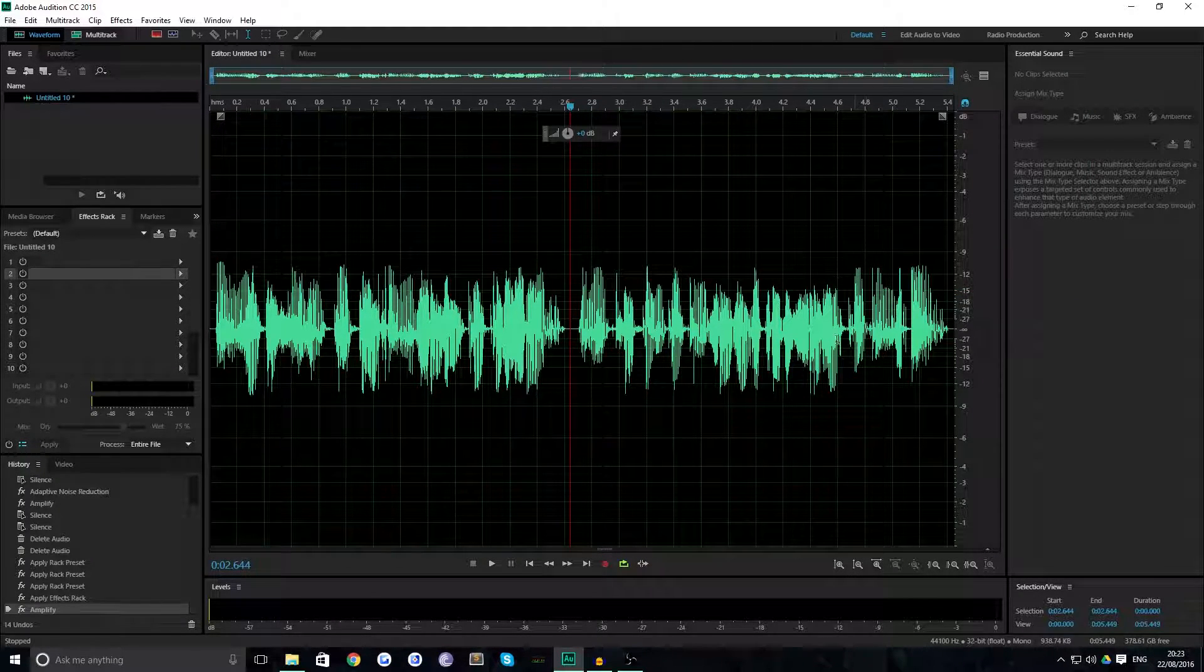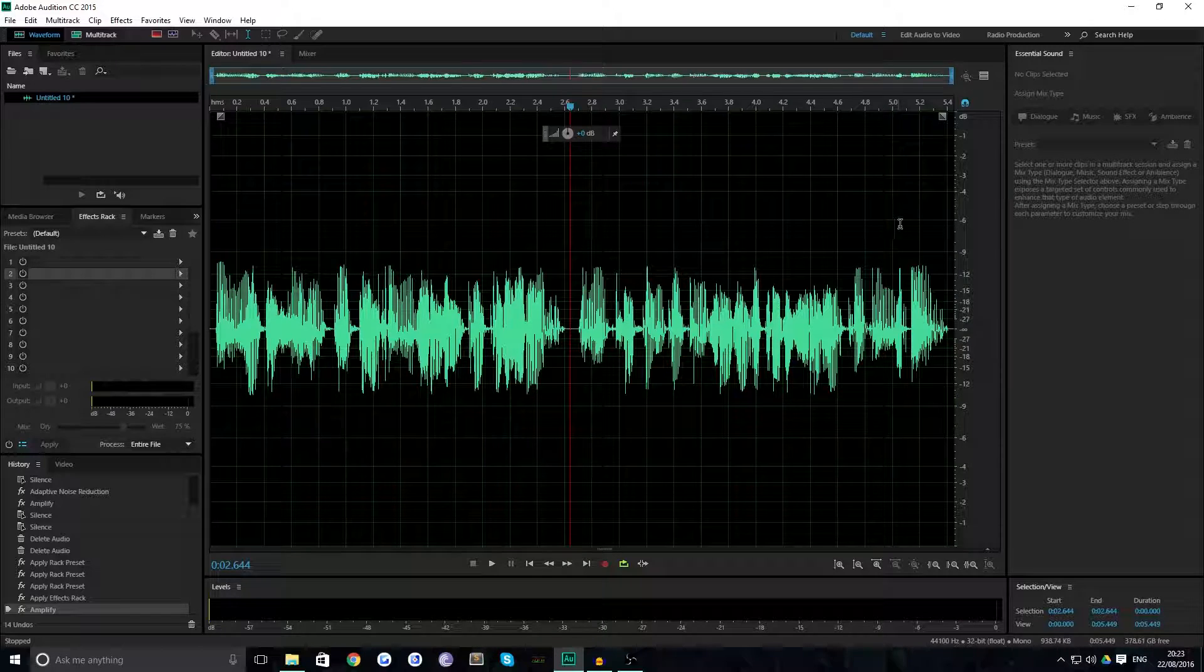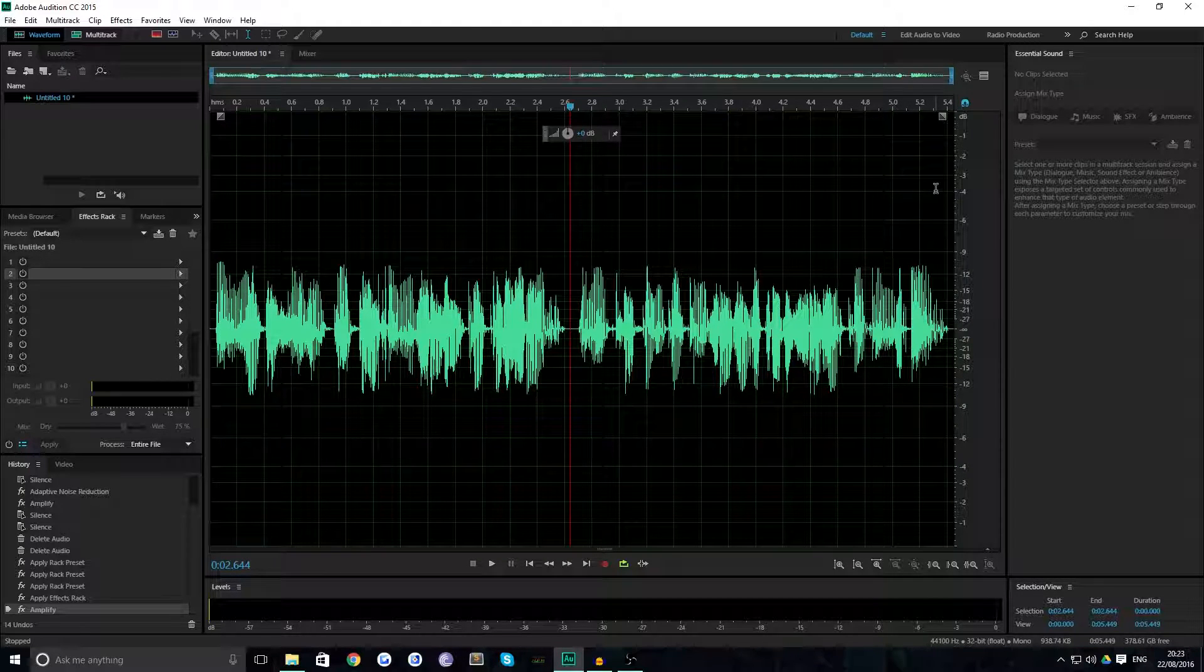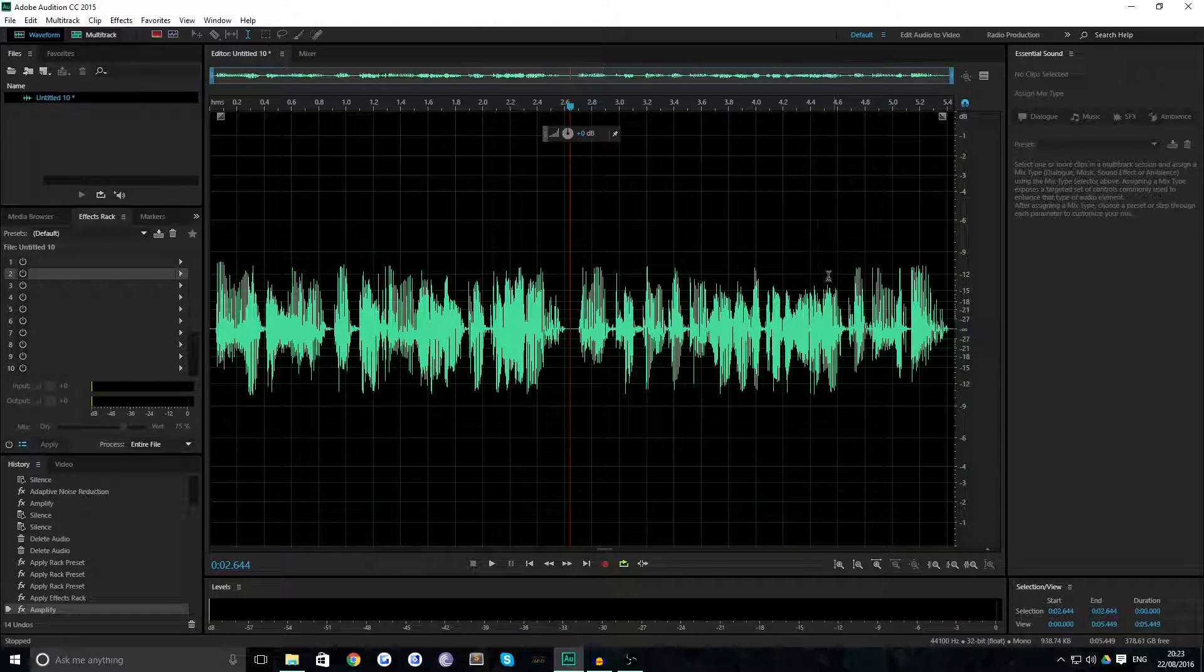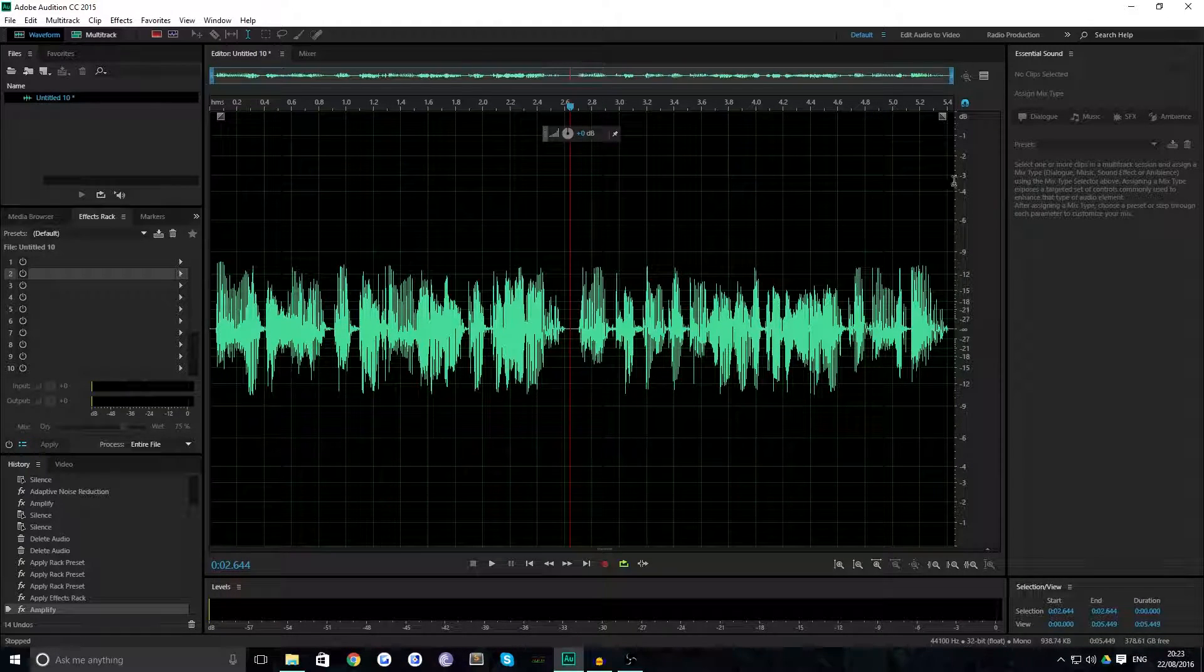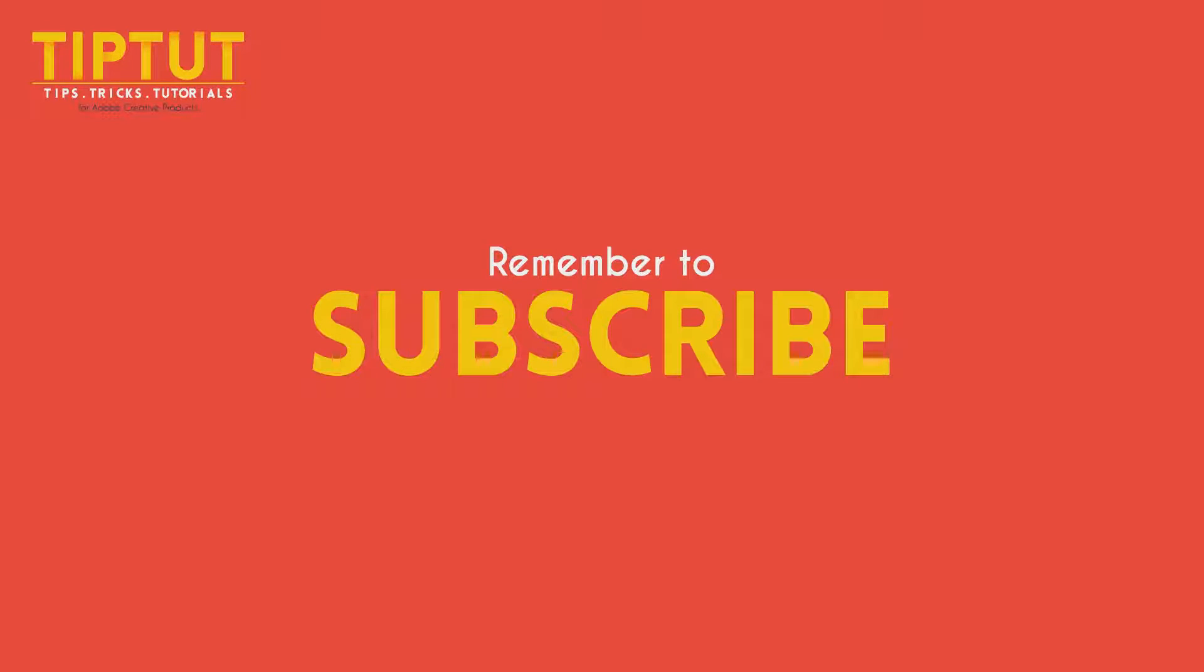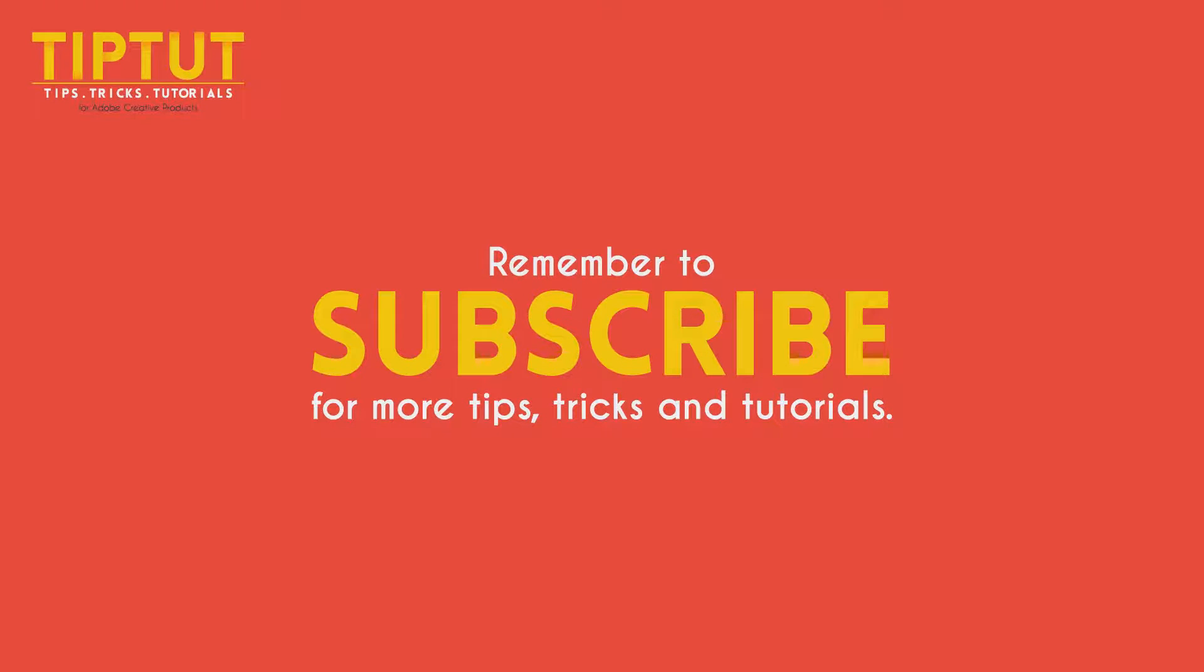So thanks for watching everybody. I hope you learned something. If you didn't, I'm sorry. If you did, great, stick around, more like this to come. I'll see you all next time. Bye. Remember to subscribe for more tips, tricks, and tutorials. Thanks for watching.